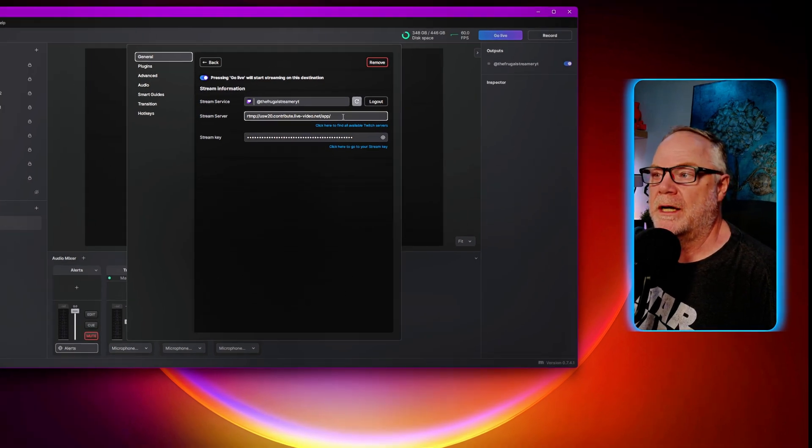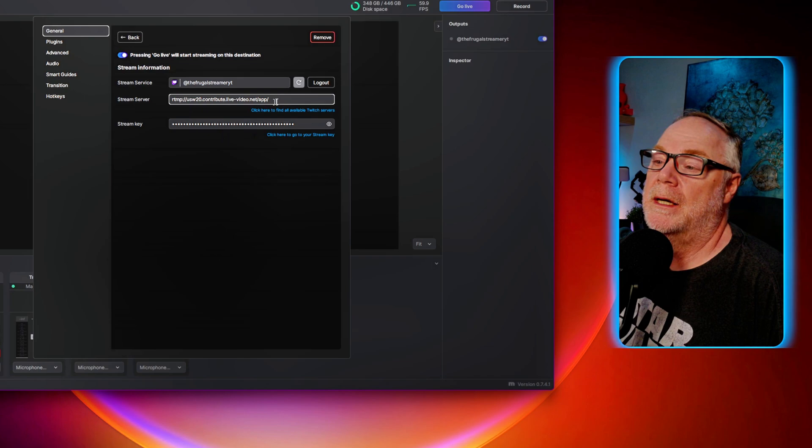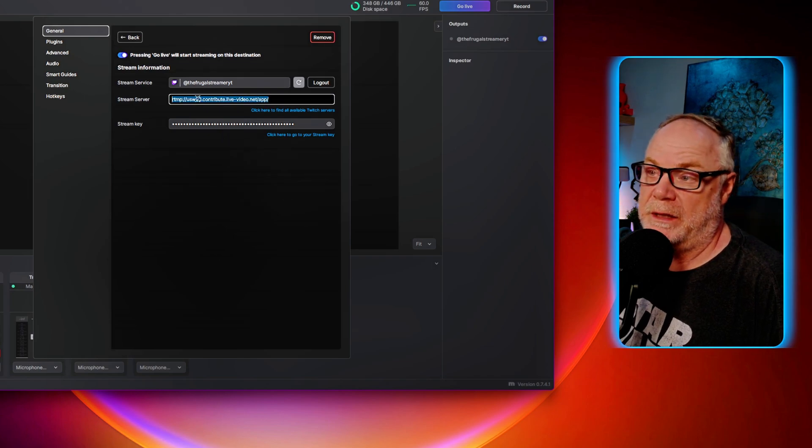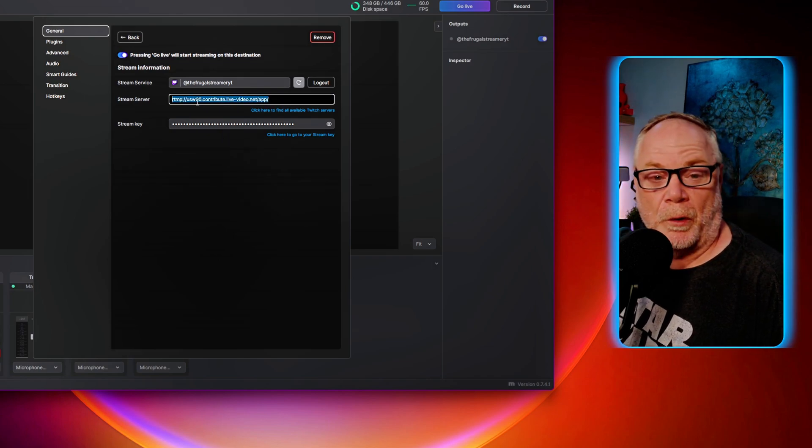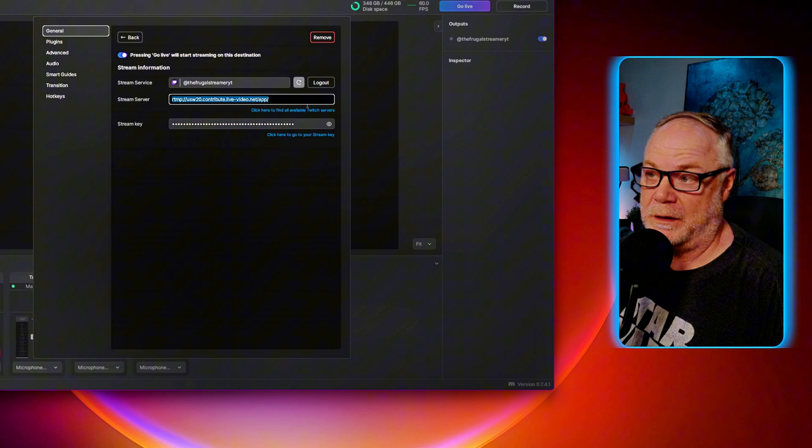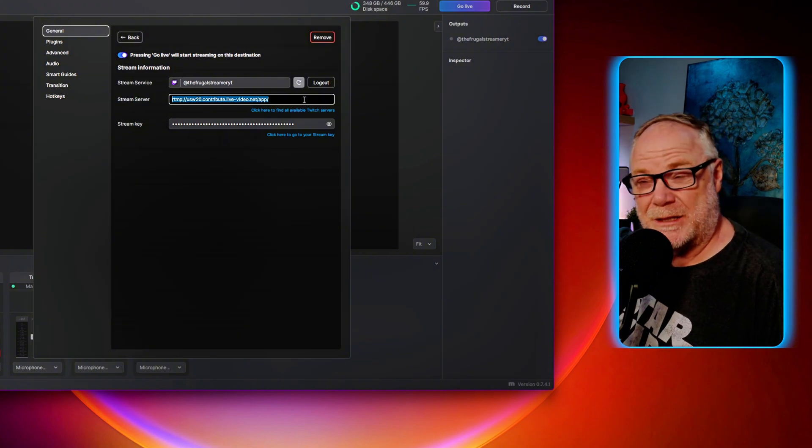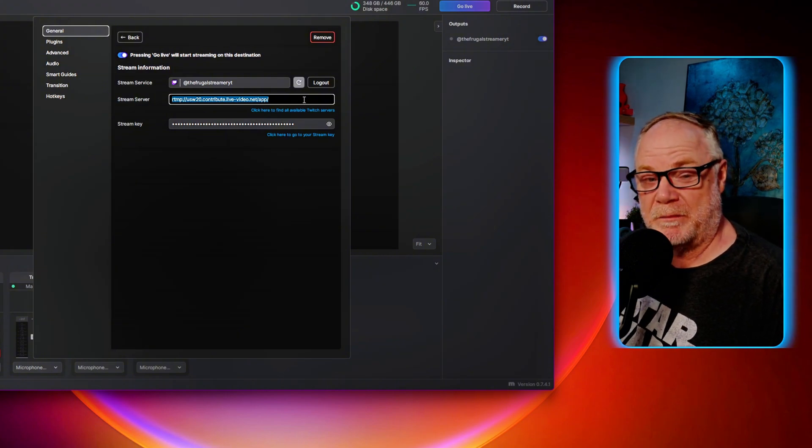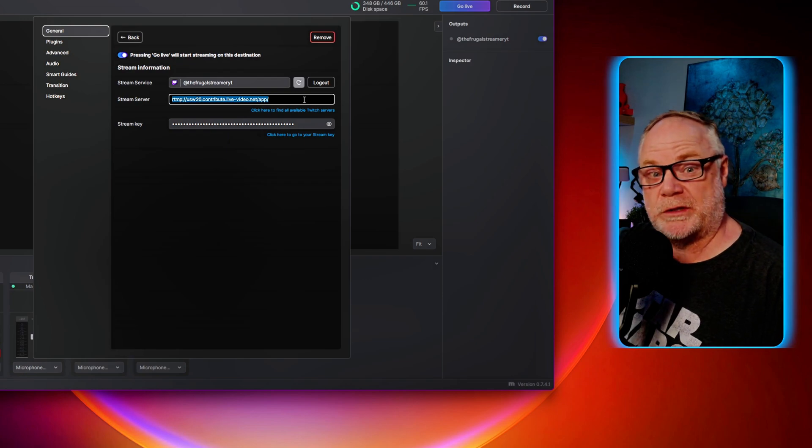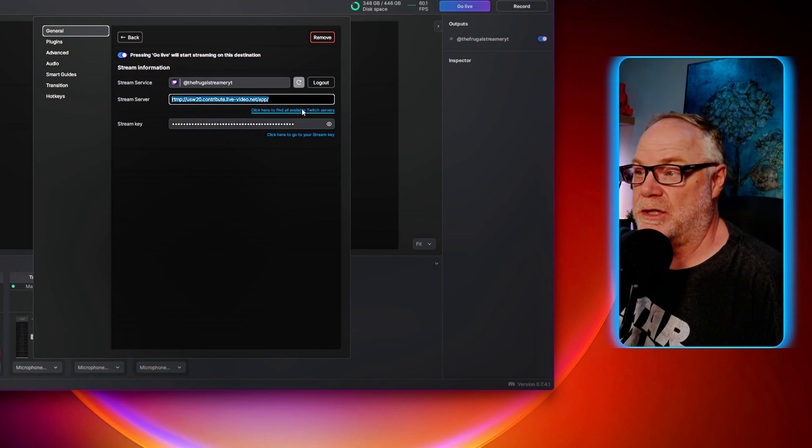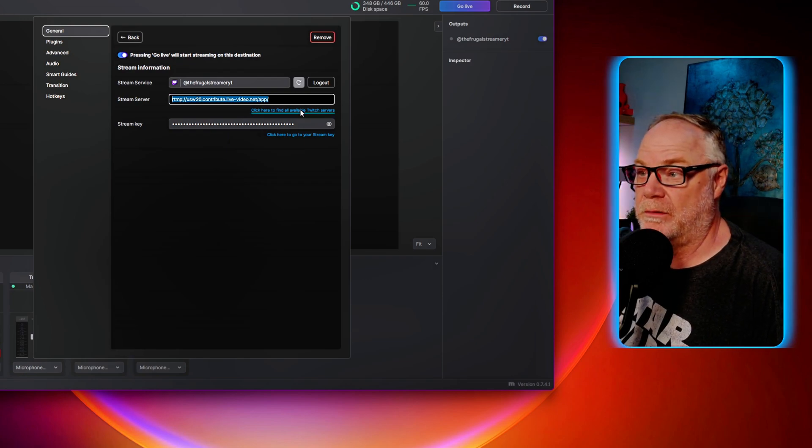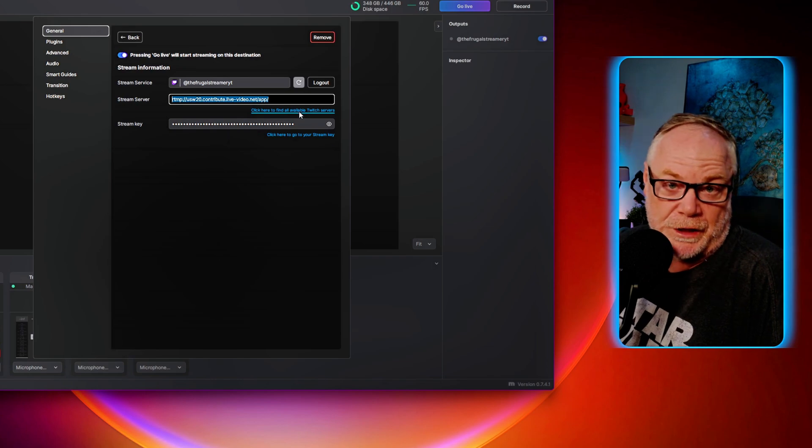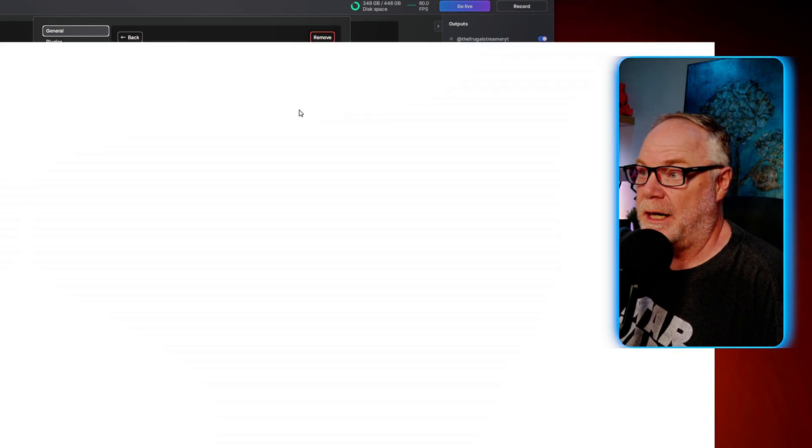Now I want you to pay attention to this. This is very important and something that we've discovered. This is recommending to me to go to Portland for the suggested server. This is not necessarily something that's with Meld. This is what Twitch is recommending. So what you can do, because I'm in Virginia, obviously Portland is not going to be the best option for me.